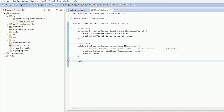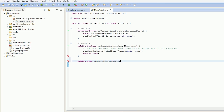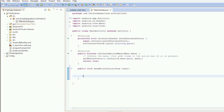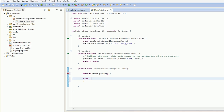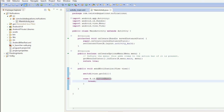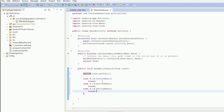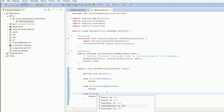In the main activity, we'll add public void methods for each button. We'll use a switch statement on view.getId(), with cases for R.id.buttonBasic, buttonBigPicture, and Inbox, each with a break. This will activate the different code for the different buttons.